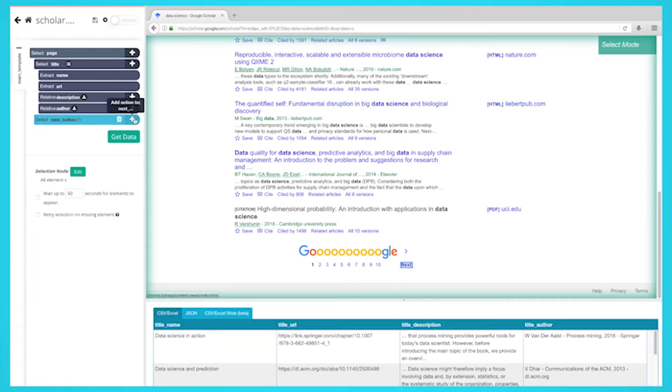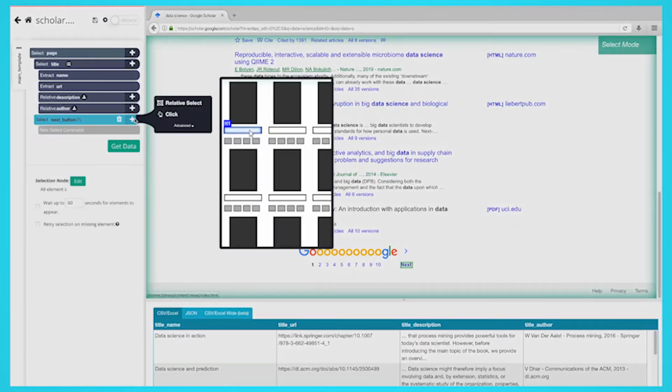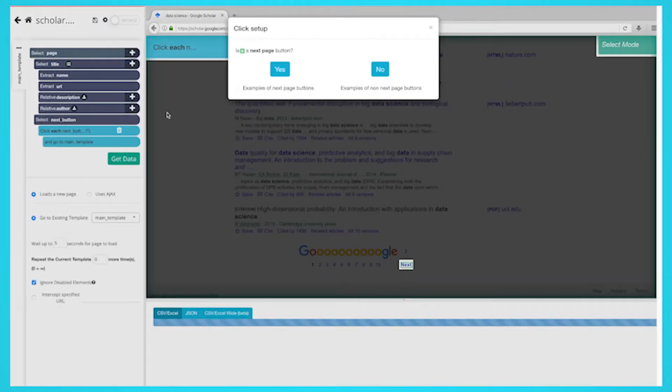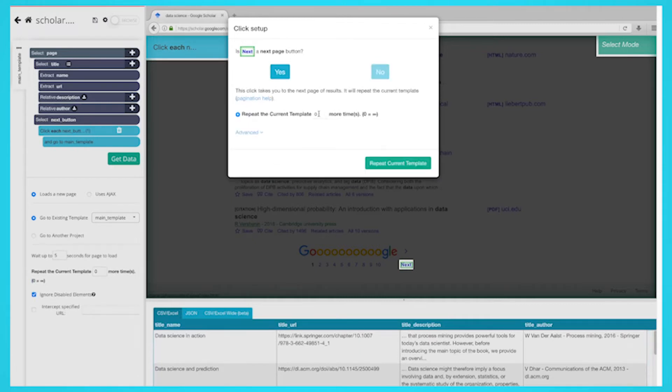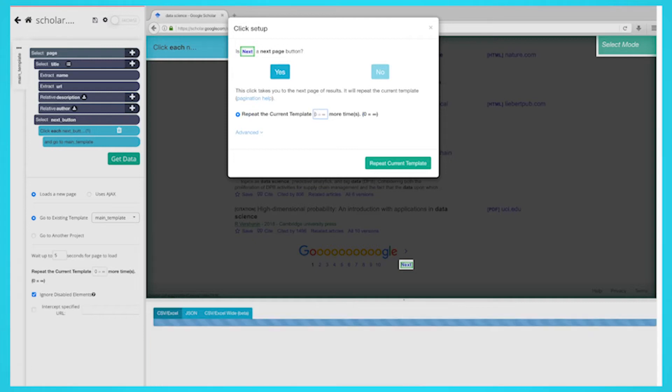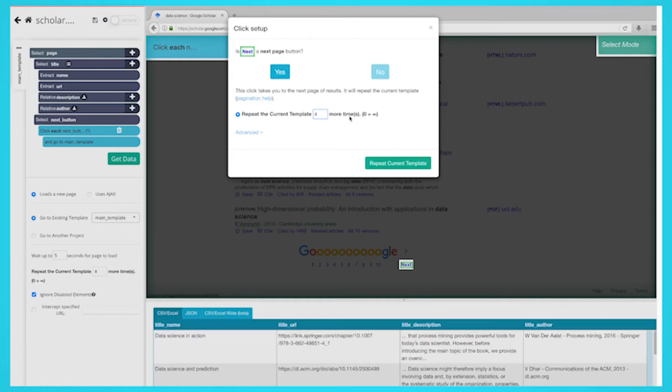Delete the two commands under your next selection. Click on the plus sign next to your next selection and add a click command. A popup will appear asking you if this is a next page link. Click on yes and enter the number of times you'd like to repeat this process. In this case, we will repeat it four times.